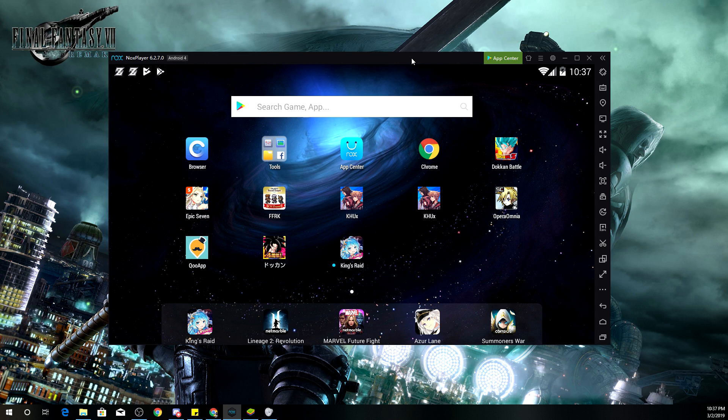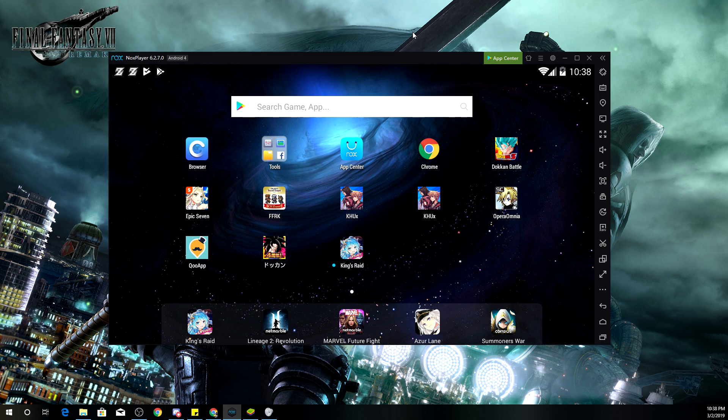And then, of course, when you are transferring your game data, your account over to BlueStacks or Nox Player or any emulator, make sure that you have your account backed up. Because if you lose it, I am not responsible for it.